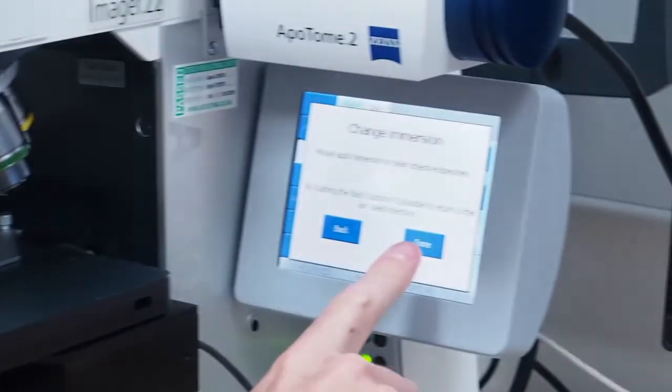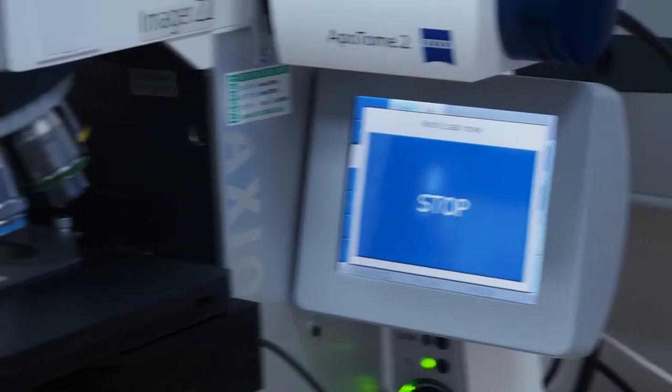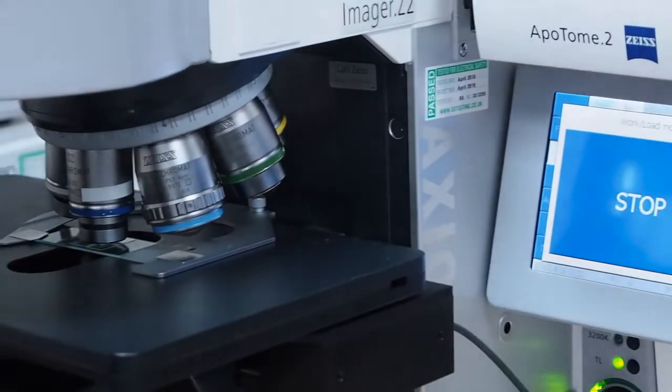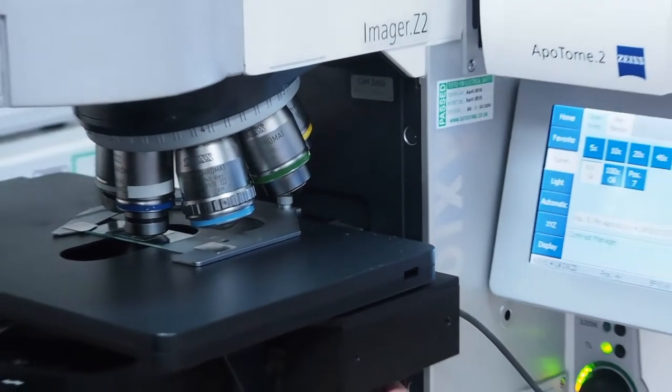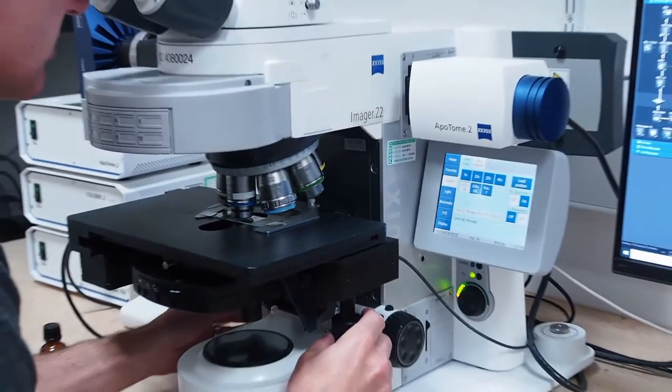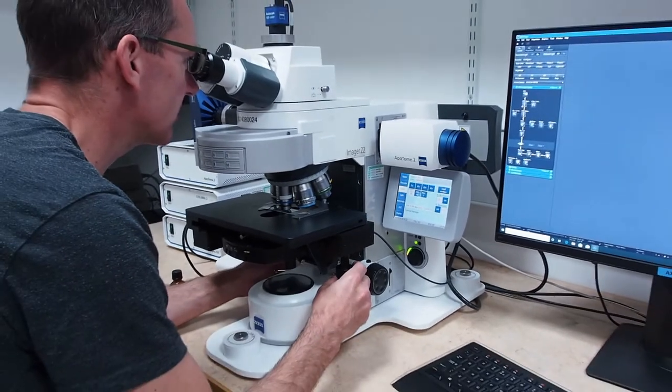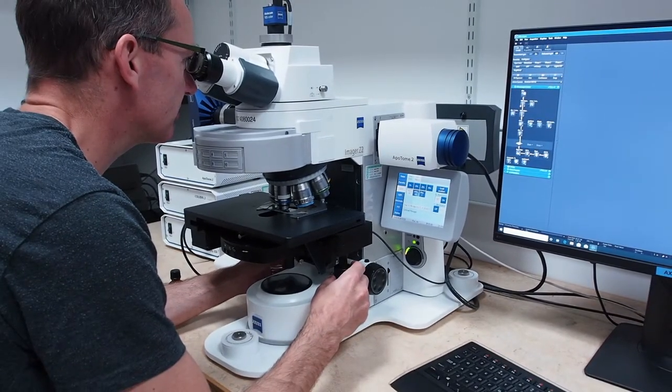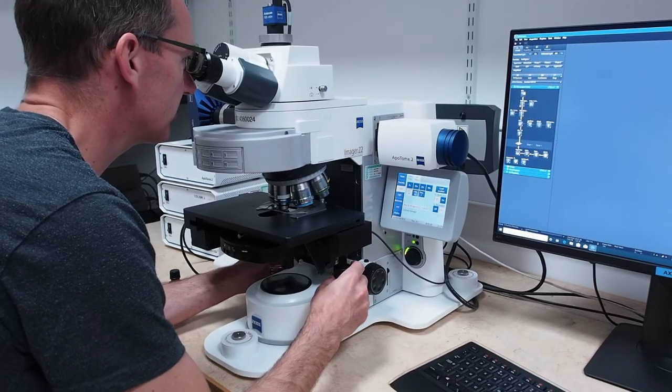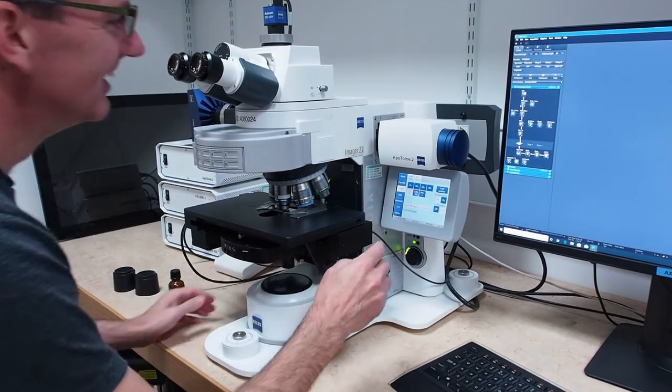Using the touch screen, click done and the stage will move the sample back to the same focal plane it was previously at. Using the oculus, fine tune the focal plane of your sample and then switch off the lamp used to protect your sample.